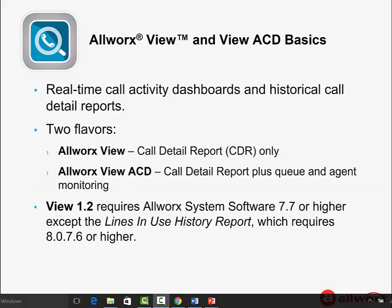Before we dive into the newest Allworx View features, here are some basics for those of you who are brand new to View. View offers real-time call activity dashboards and historical call detail reporting for the Allworx VoIP communication system. There are basic and advanced options for View. Allworx View provides call detail reporting. Allworx View ACD combines call detail reporting with agent and queue monitoring.